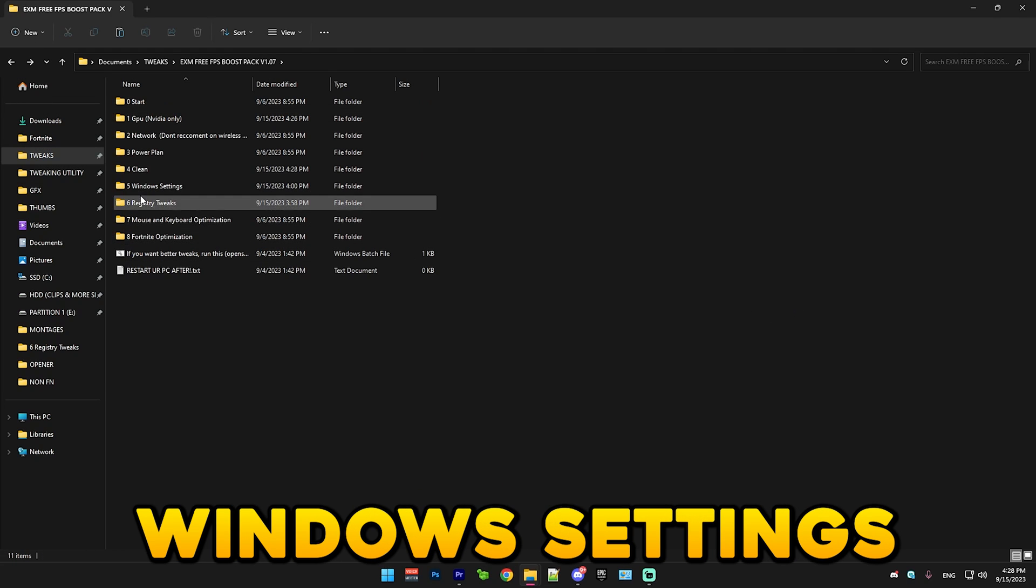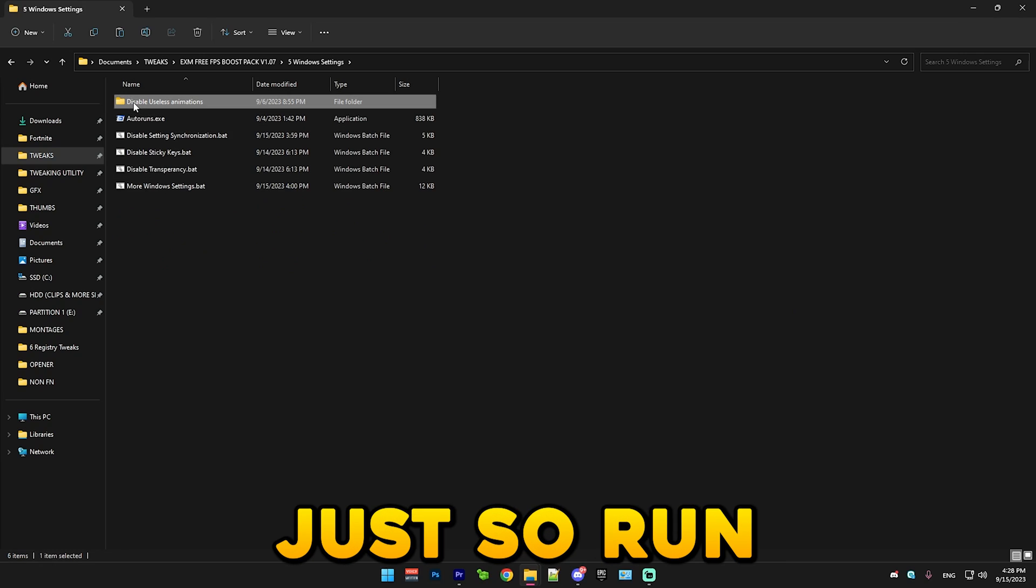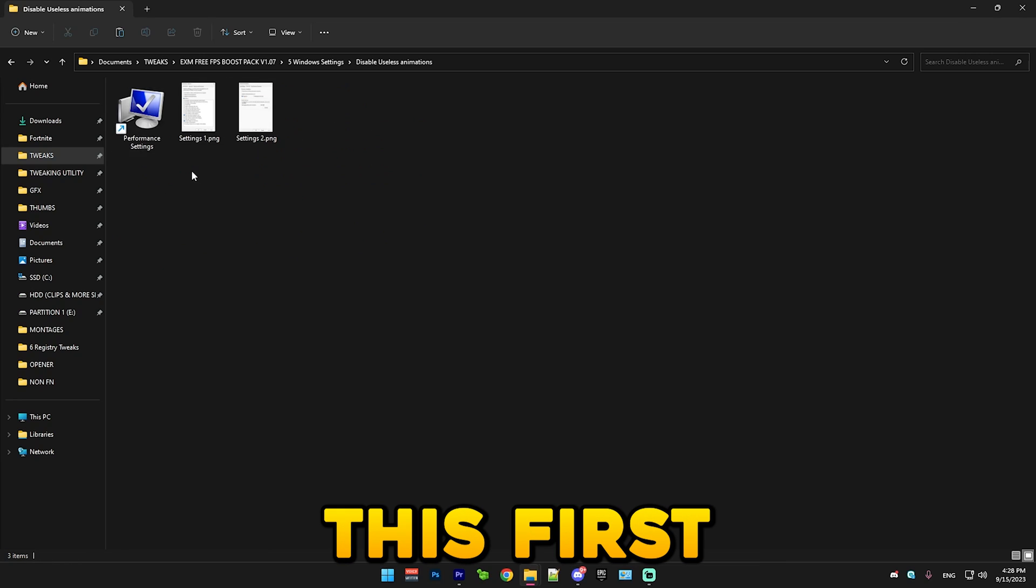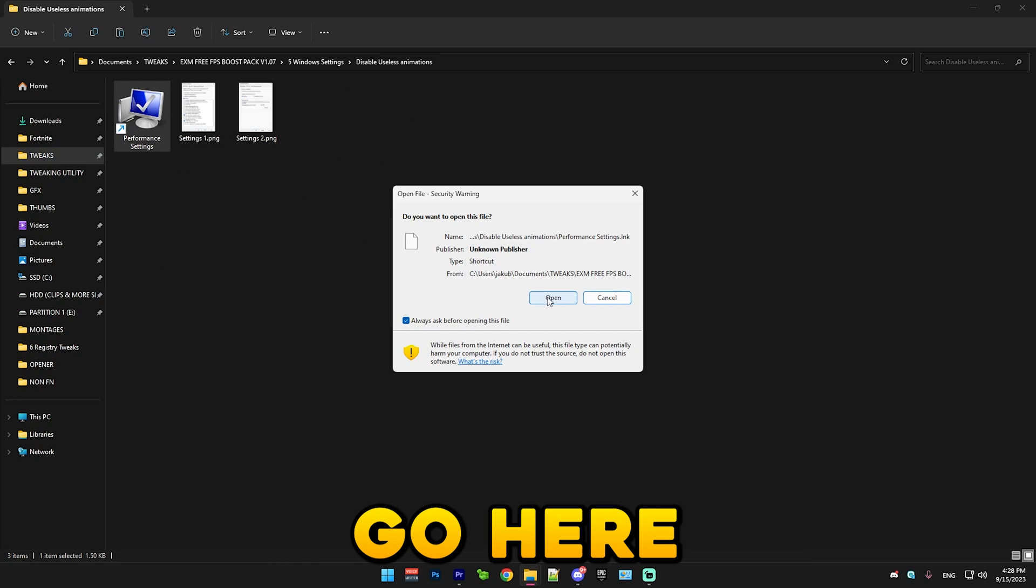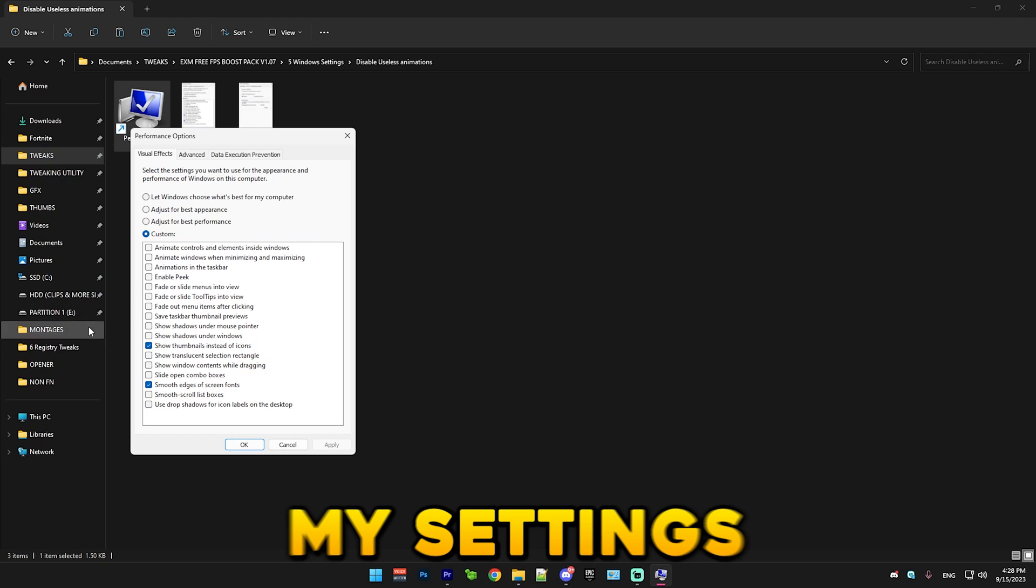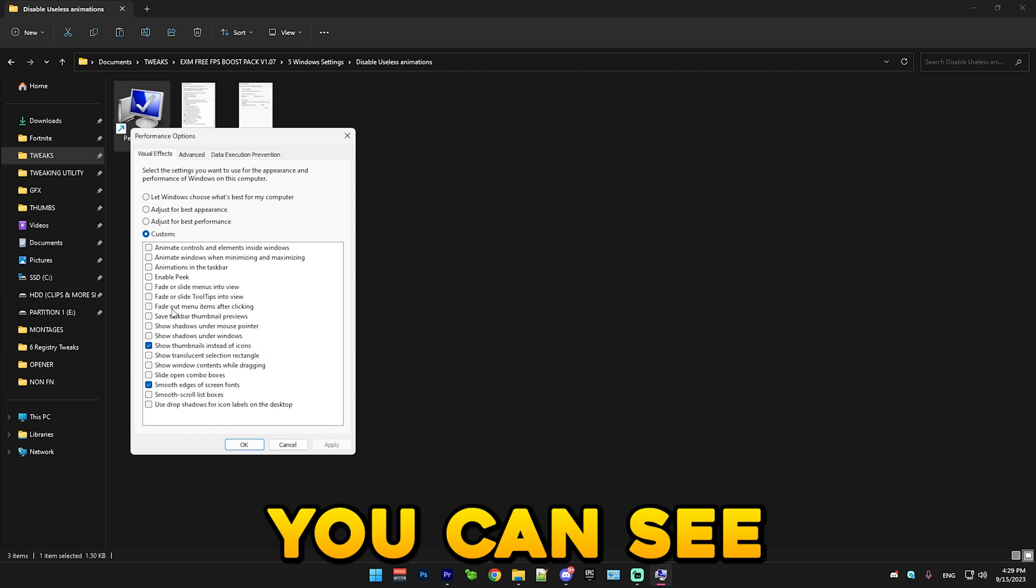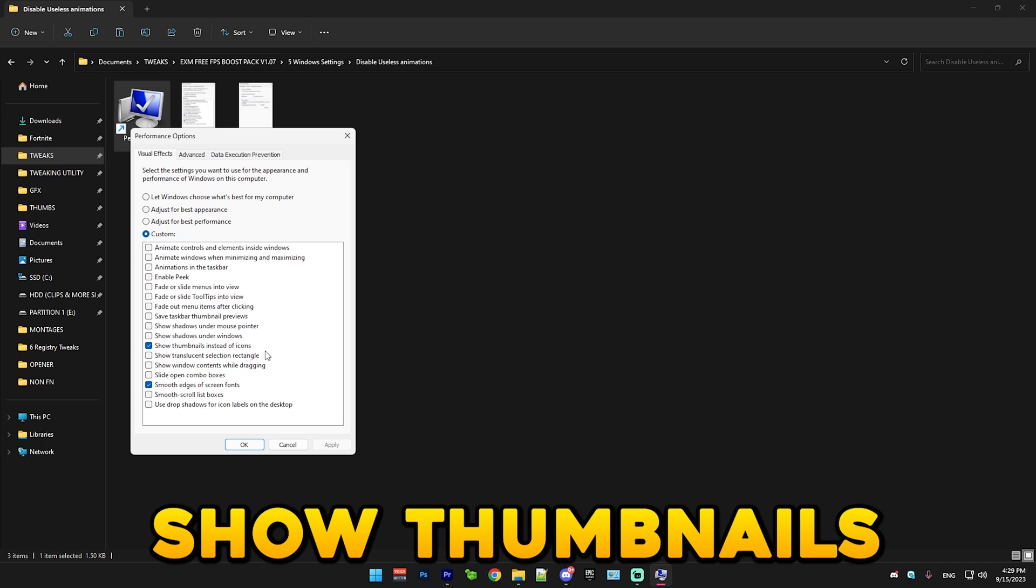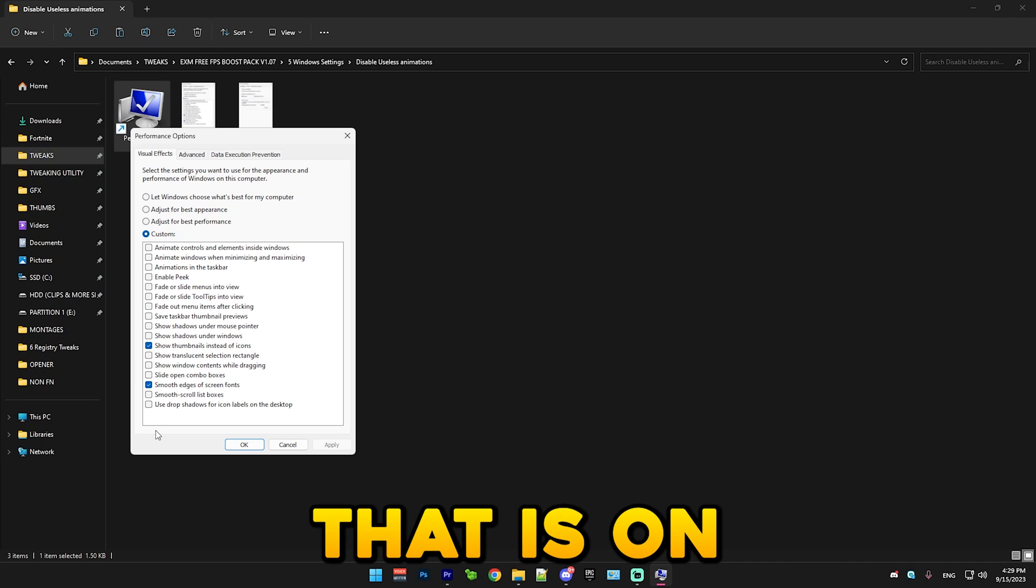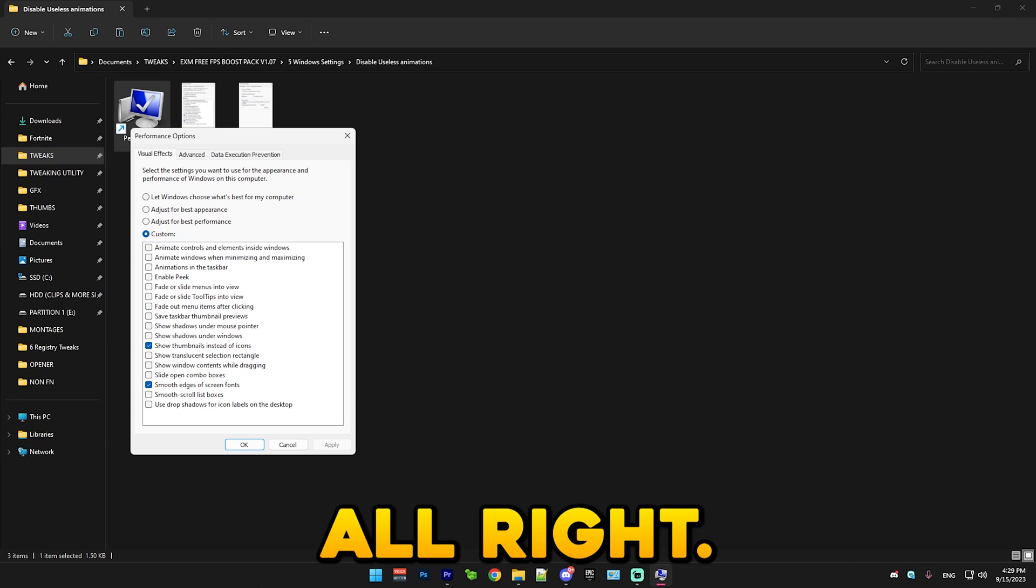Next we have Windows settings. Simply just run this first. Performance settings go here. And copy my settings like this. You can see I've checked show thumbnails instead of icons and smooth edition screen fonts.